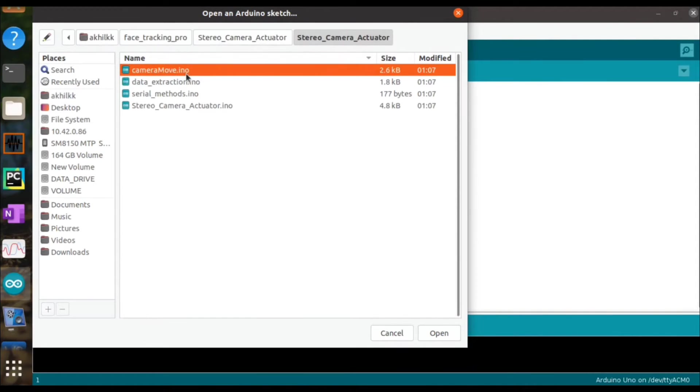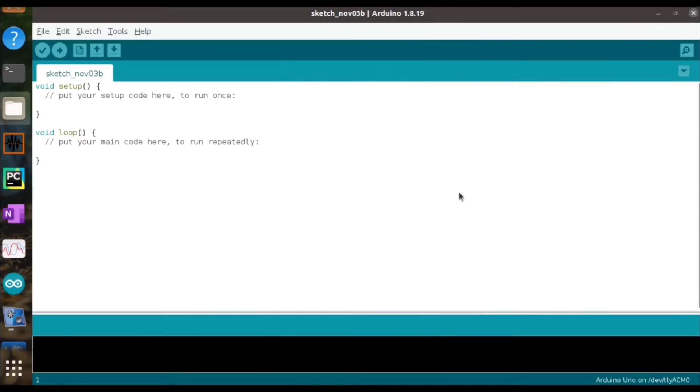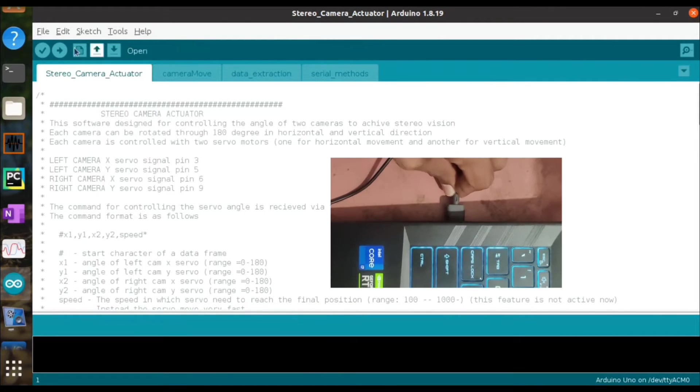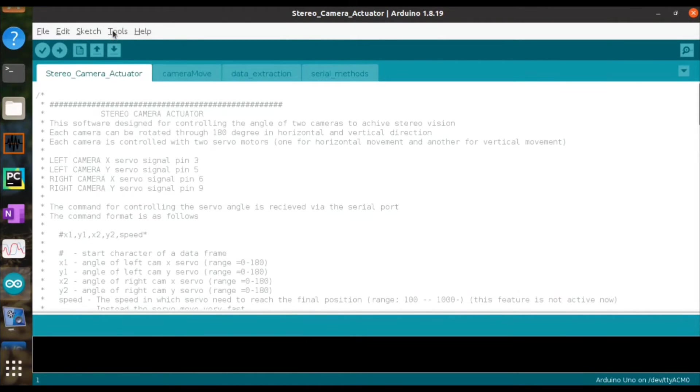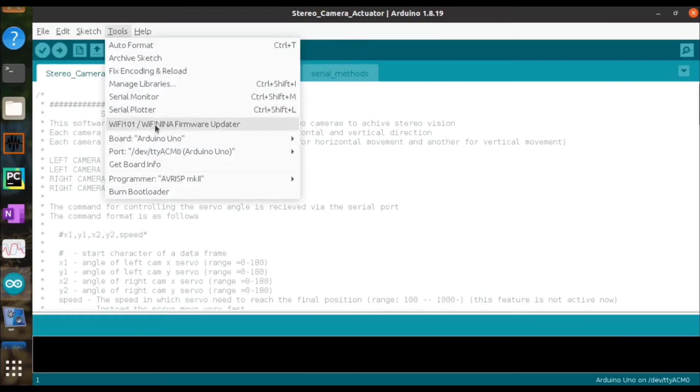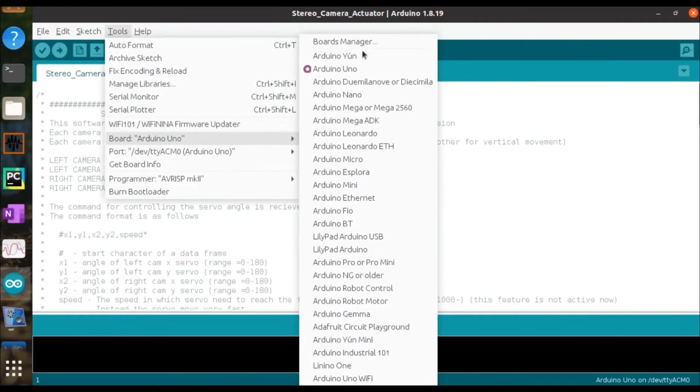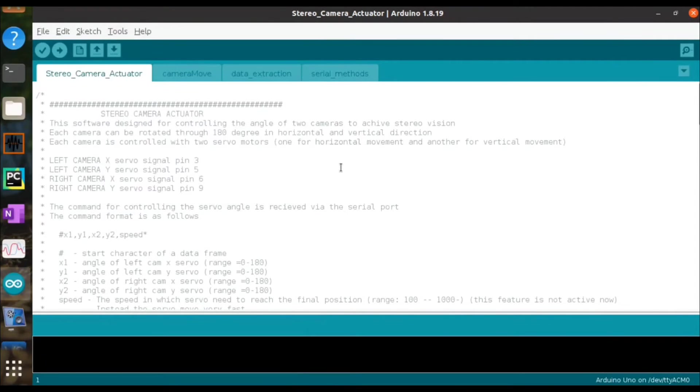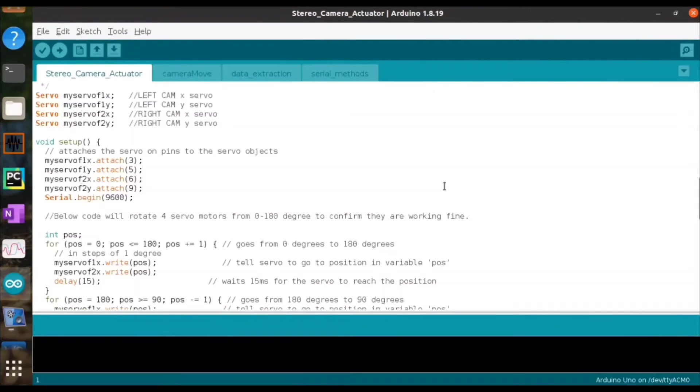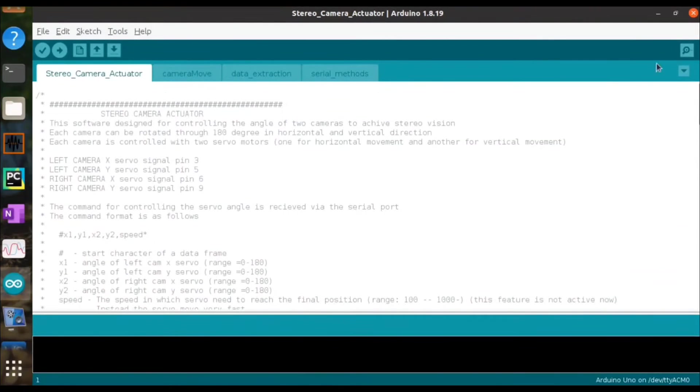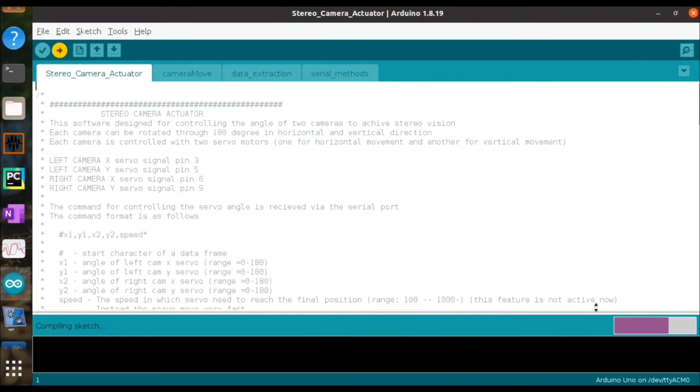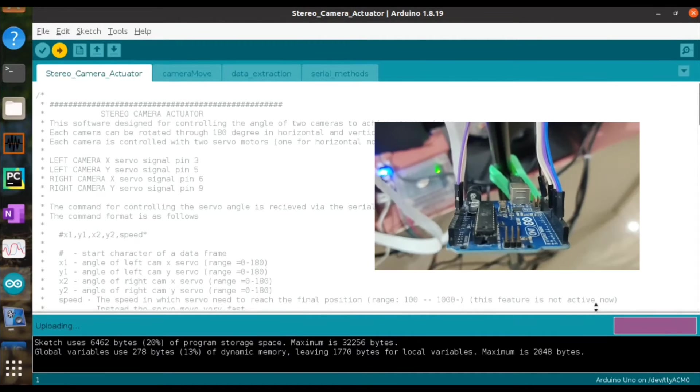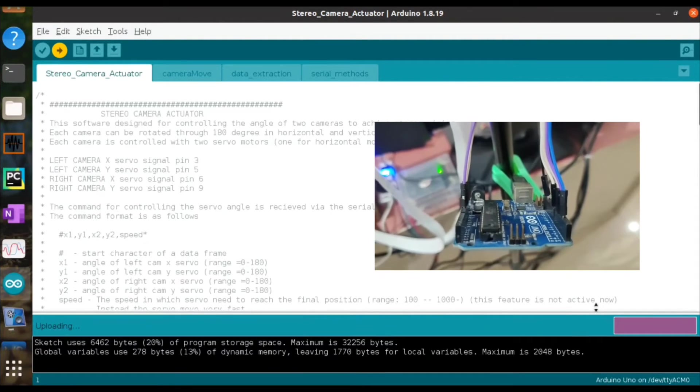Now you connect your Arduino board to your laptop and also select the Arduino board and the corresponding COM port from the list. Now upload it. Now the uploading is finished.